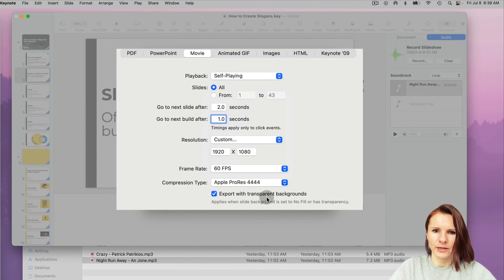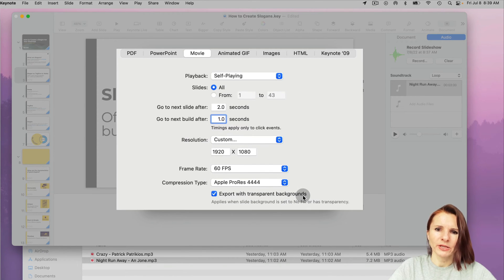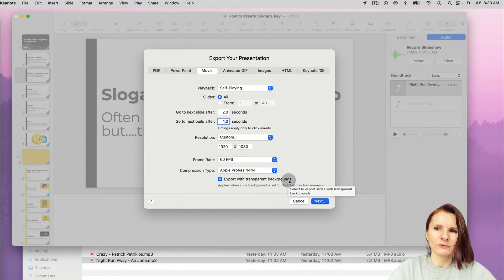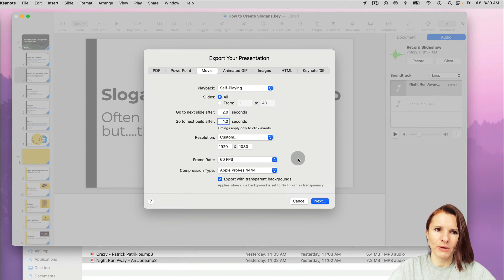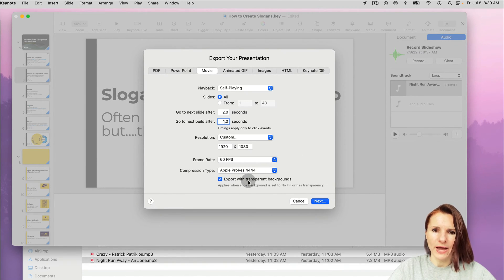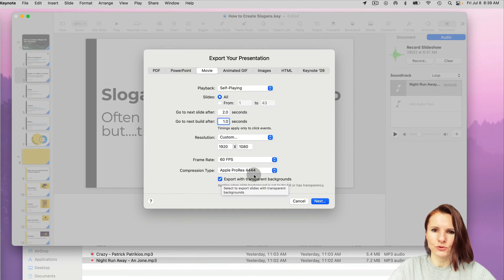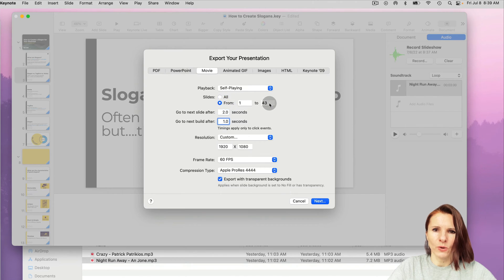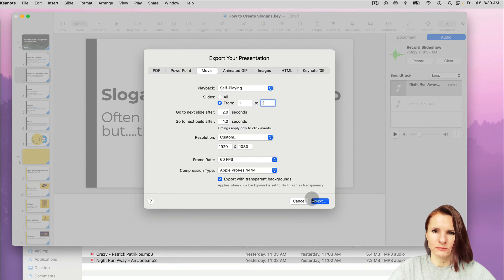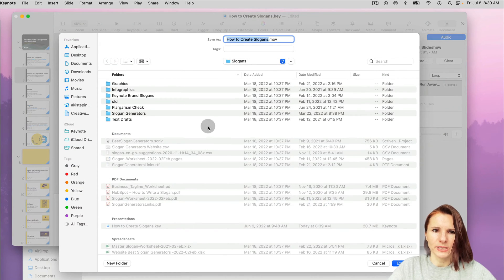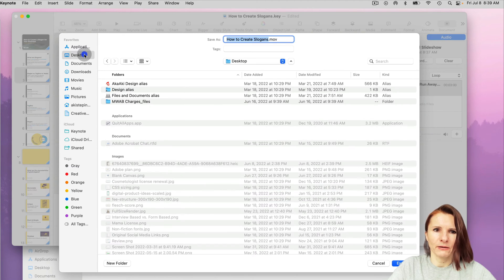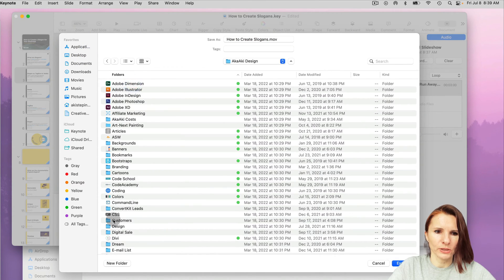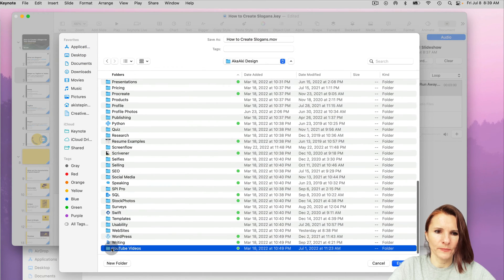And then you can say export with transparent background if your background is transparent. So in my case, all my slides have white background, so I don't have that, but I can select it to support in case I do have it. And I'm just going to do a quick one like two slides because otherwise it can take a bit of time. So let me see.